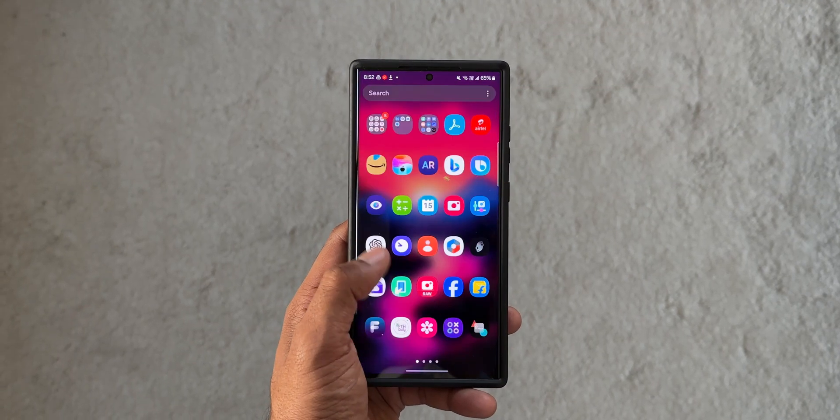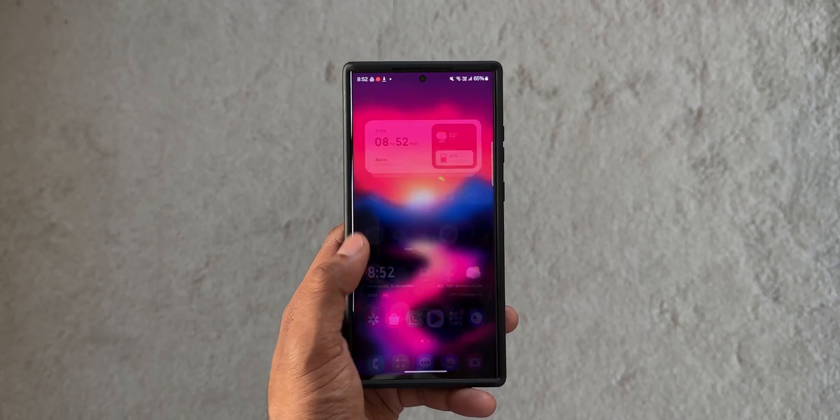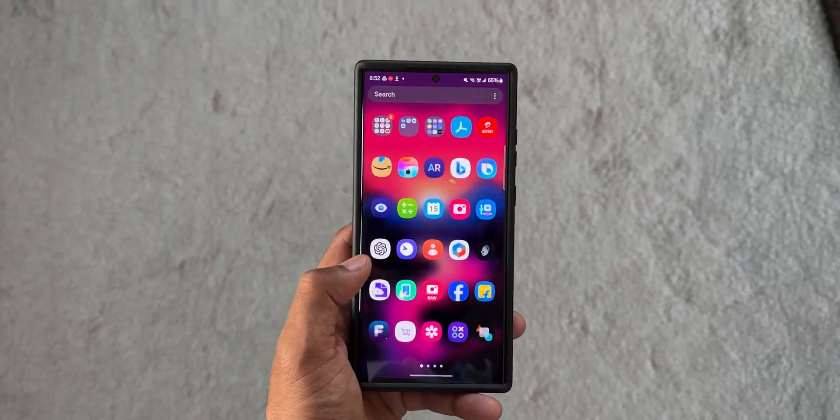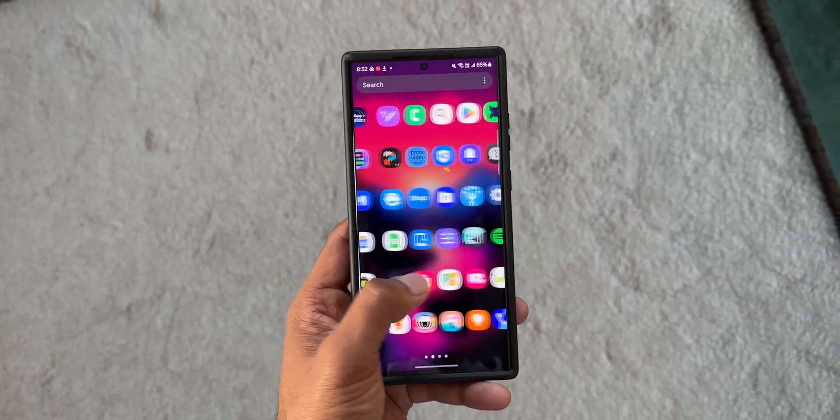All right, now it's been a few days since we have received the One UI 6.0 stable variant on the Galaxy S23 series.